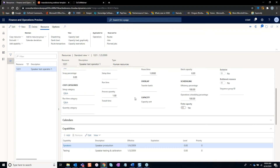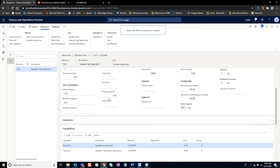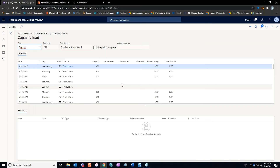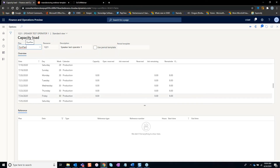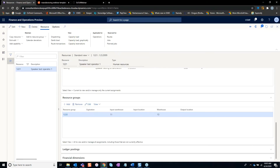This is where the manufacturing production manager can come in and take a look at specific resources along with their capacity load — understanding what the current amount of capacity a resource has, along with what's upcoming. This specific resource has a capacity of eight hours through each day. Obviously, we do not have any orders against it; if we did, we would see reserved time and capacity.